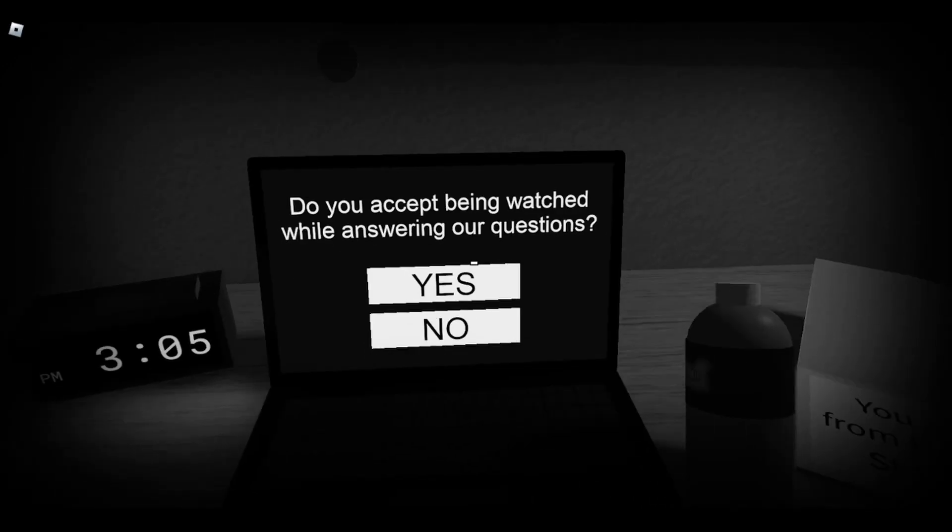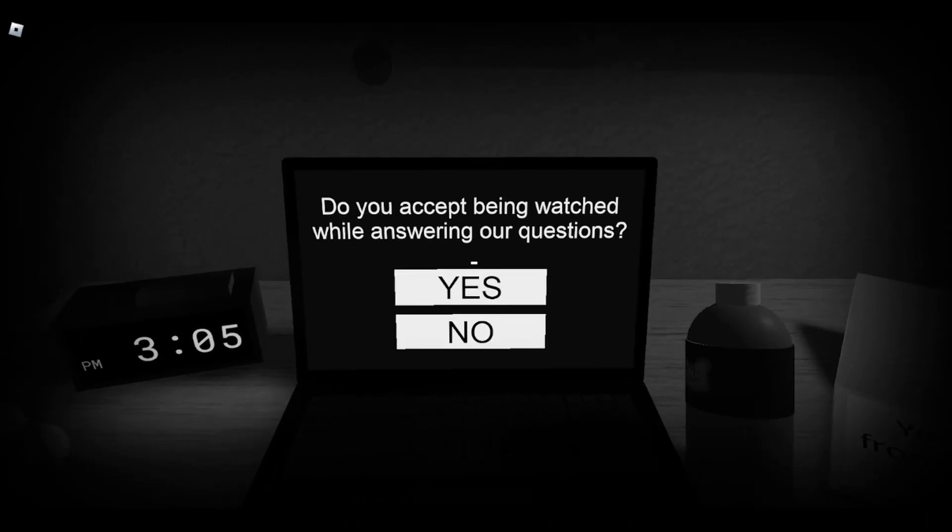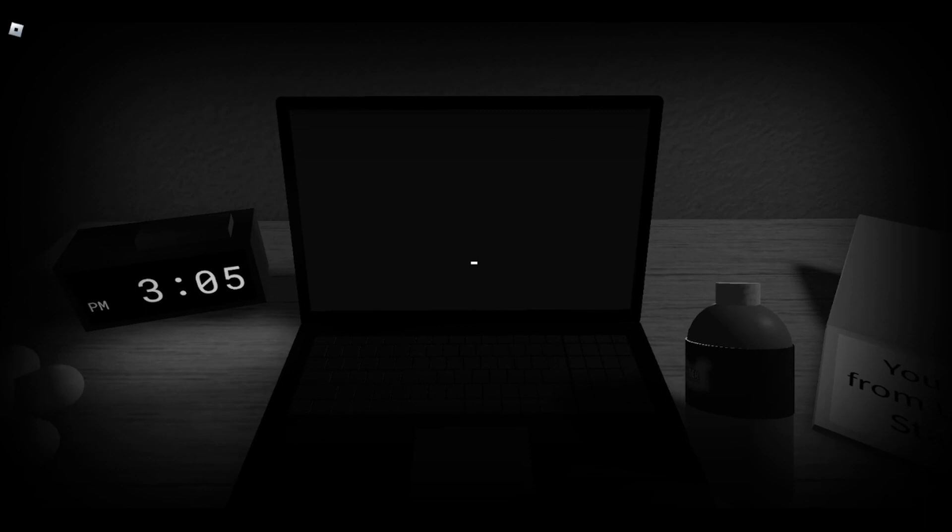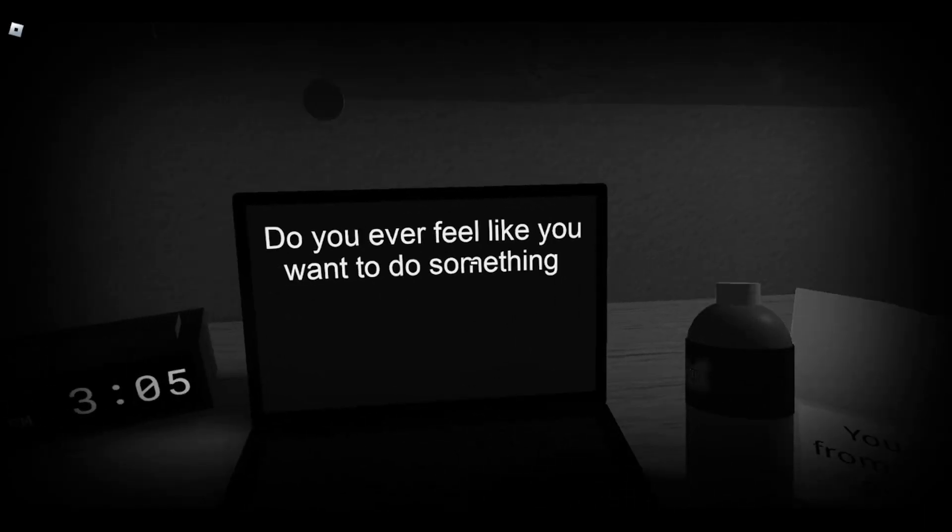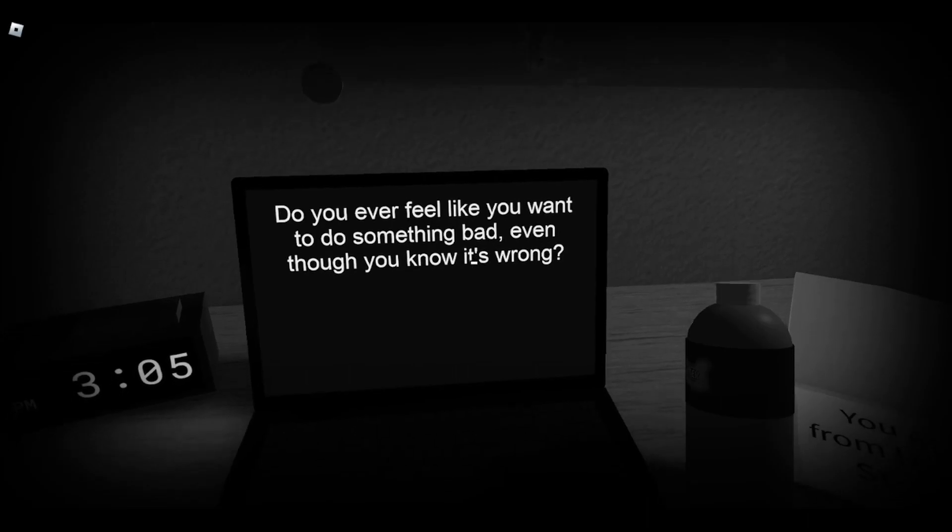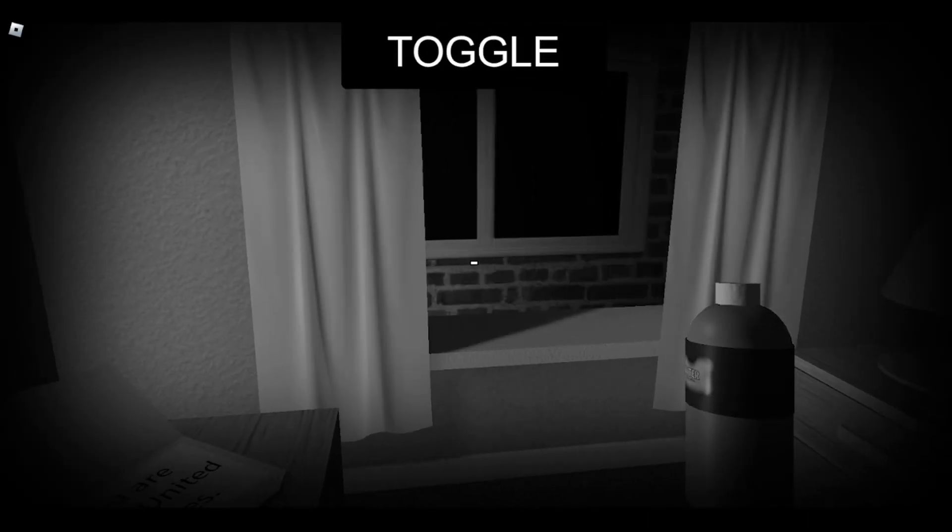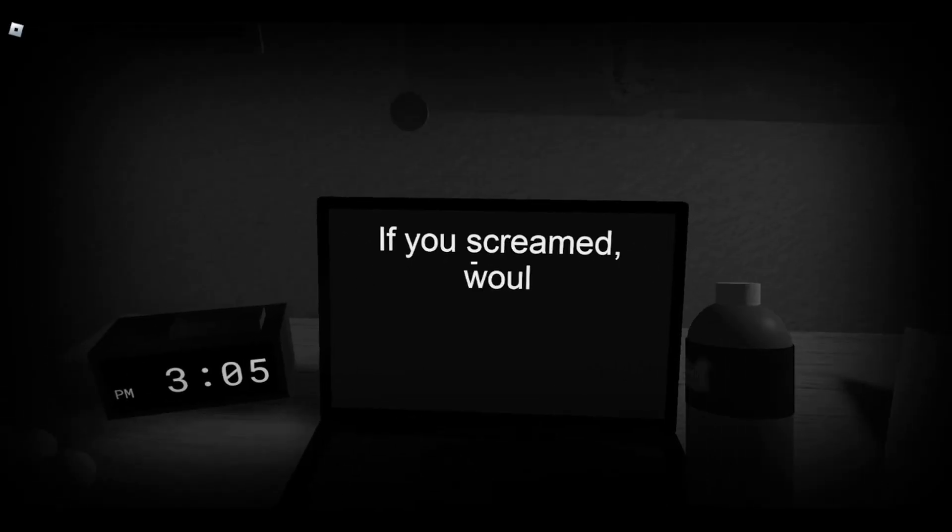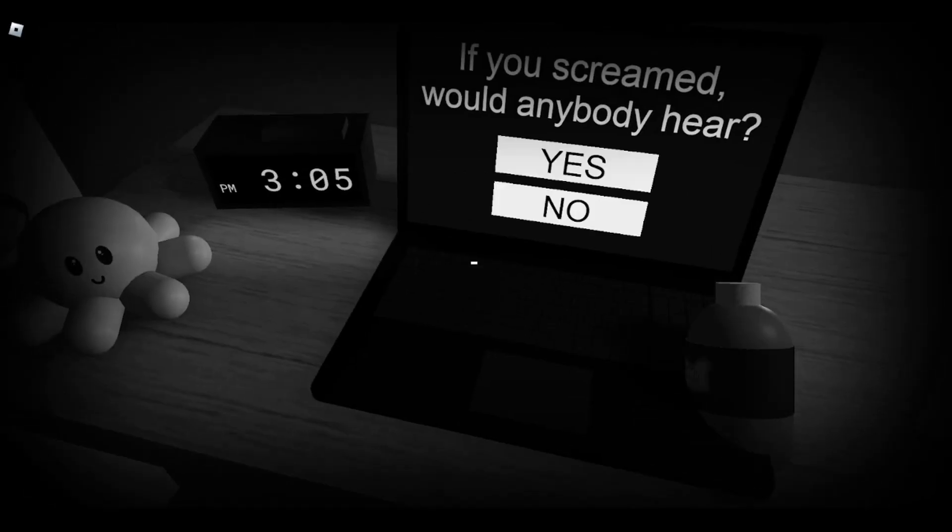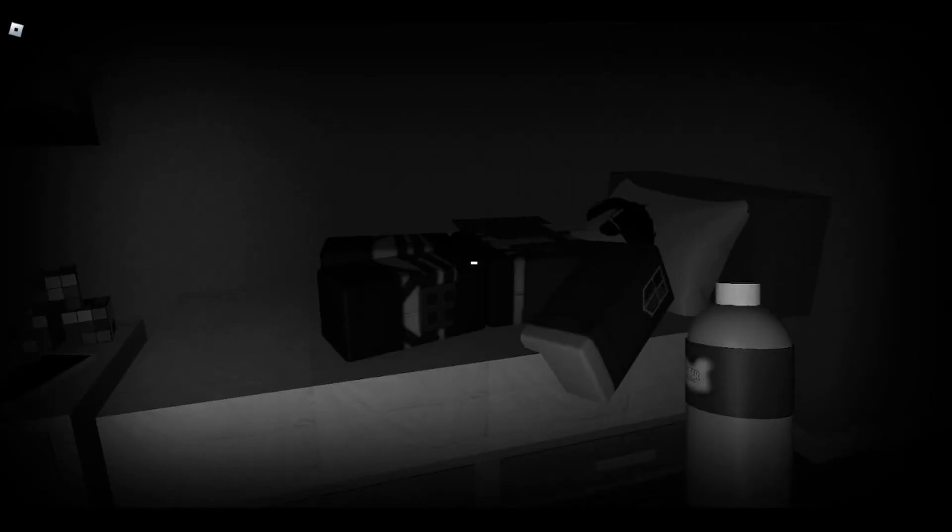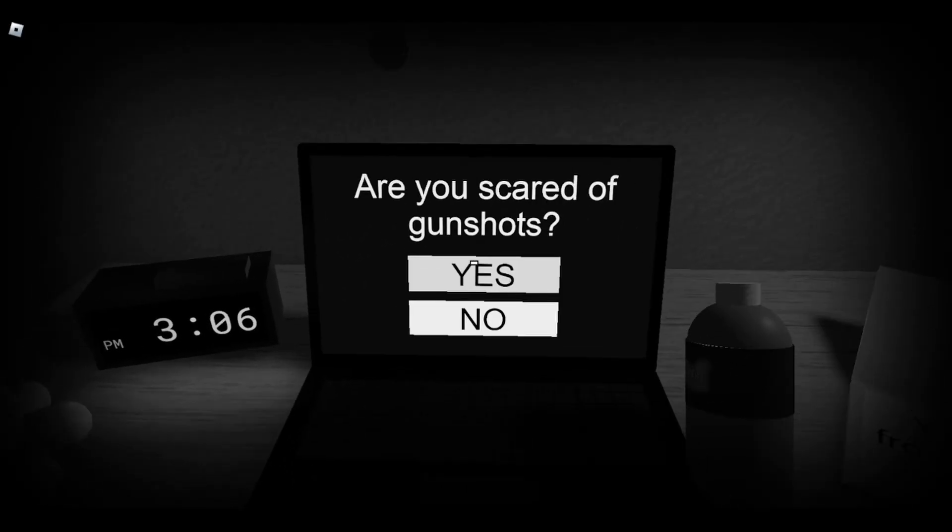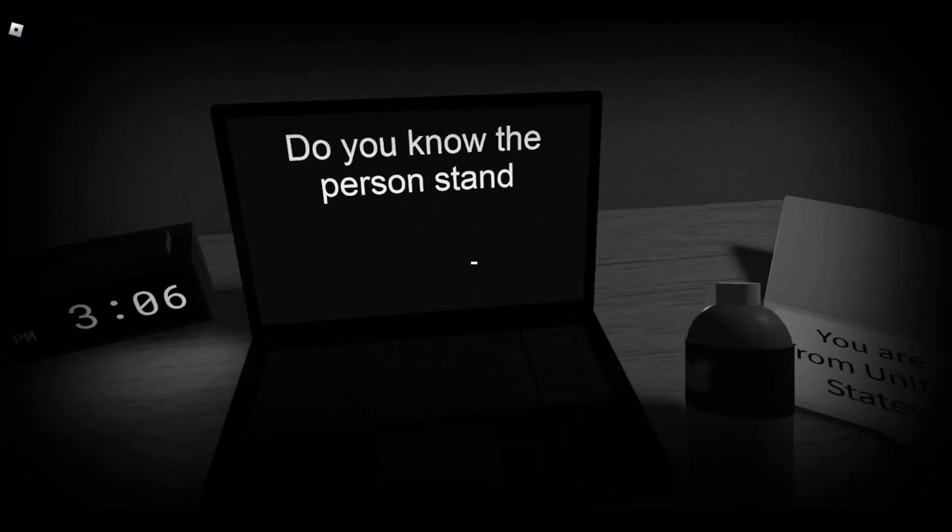Do you accept being watched while answering? Sure. Do you ever feel like you want to do something bad even though you know it's wrong? No. I'm not a psychopath. If you screamed, would anybody hear? Yes. People would hear. Are you scared of gunshots? A little bit, yeah, if they're coming towards me.